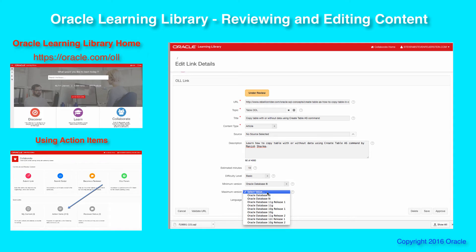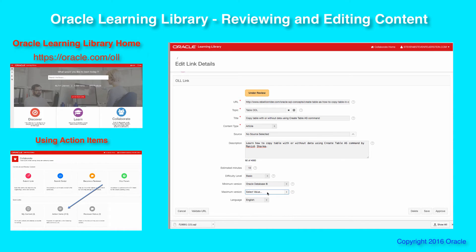If there's a maximum version — in other words, this is a feature that worked until, say, 12.1, and now there's a better version of it or it's been deprecated — usually the maximum version is left blank. And then finally, if the content is not in English, you might change the language setting to something else if we support that language.